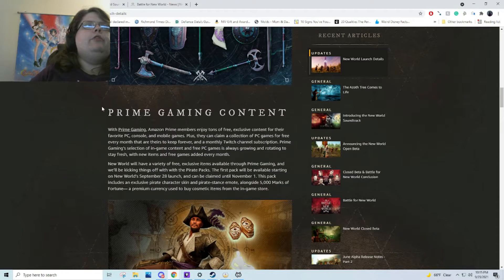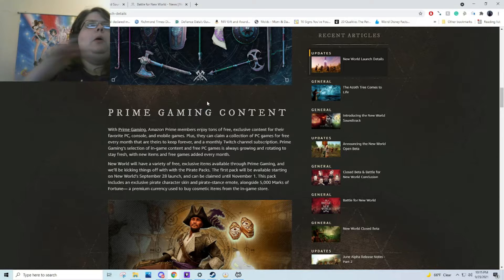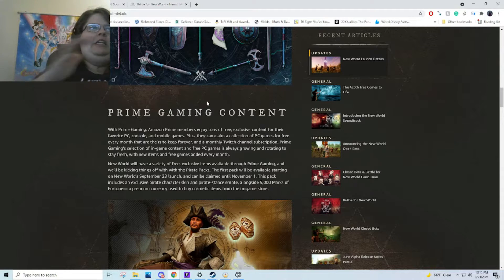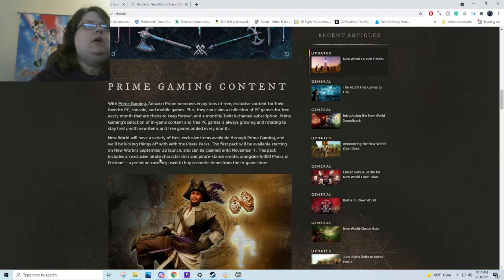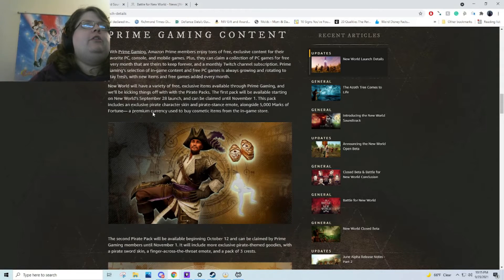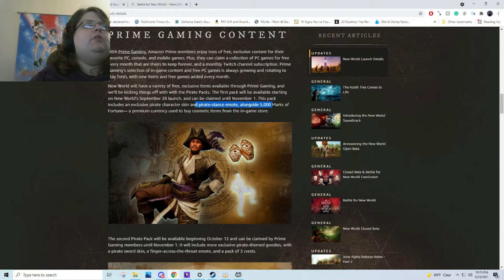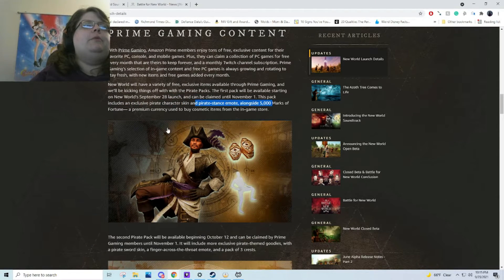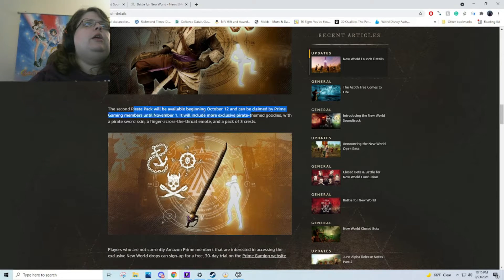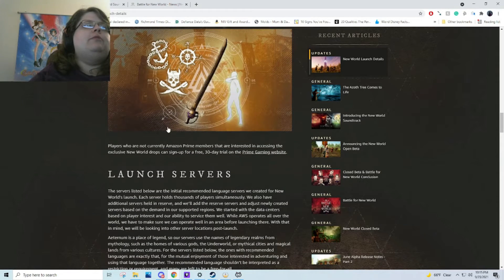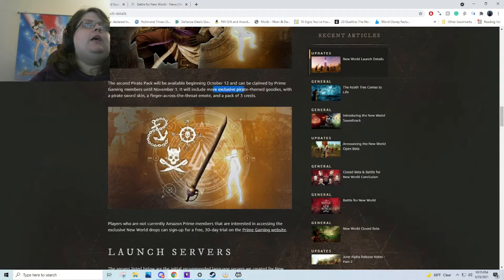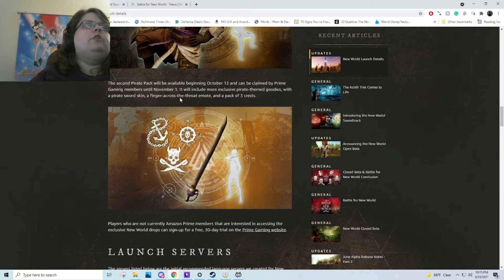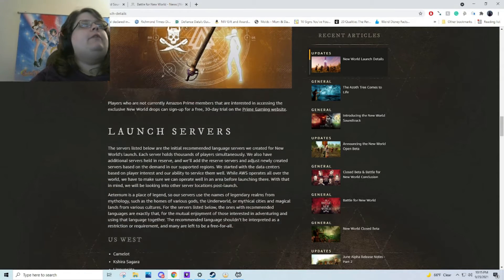Also with Prime Gaming, there's going to be something exclusive at launch, which is a pirate character skin, stance emote, and premium currency. And then there's the pirate sword skin, the throat slash emote, and three crests, which is kind of awesome.